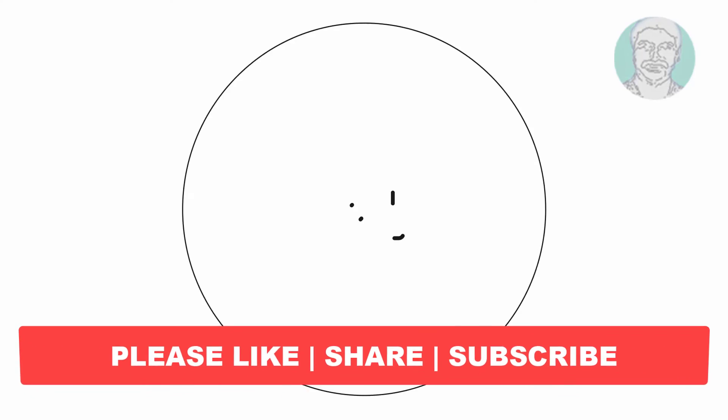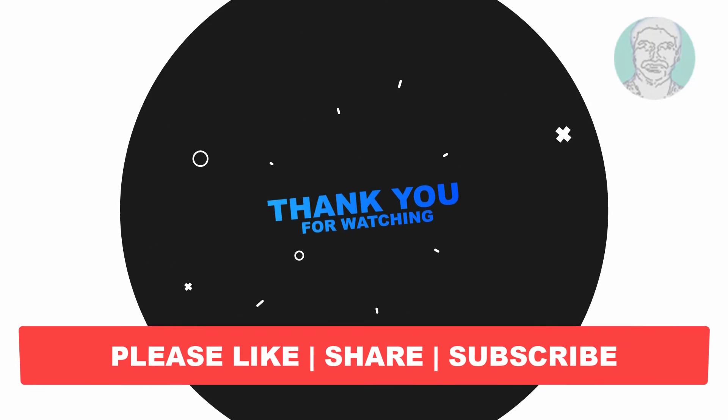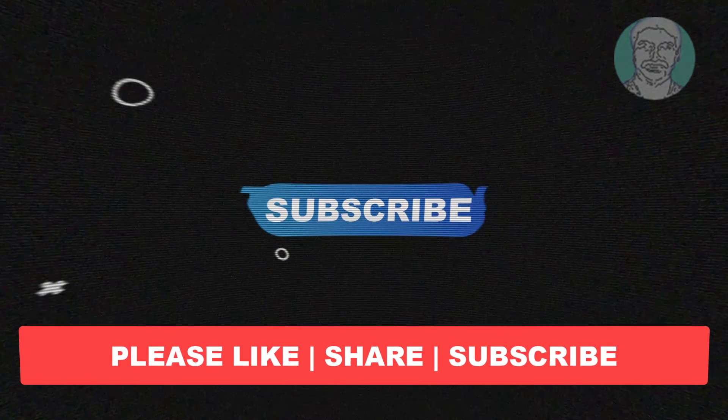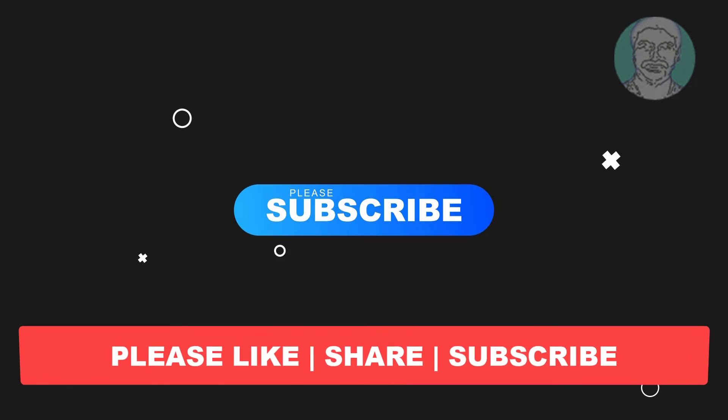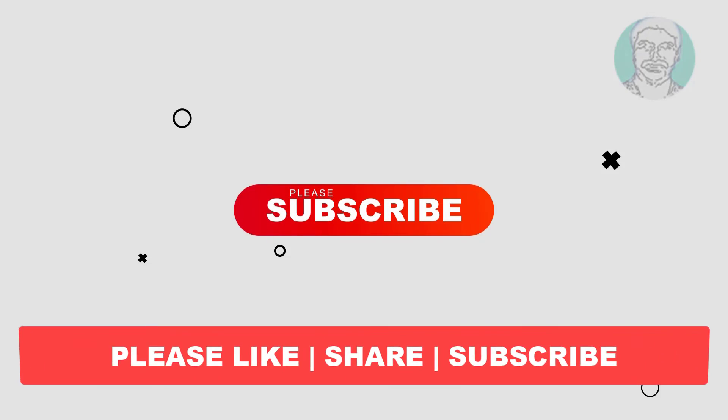I hope this video tutorial helps you. Please like, share and don't forget to subscribe to my channel. Thank you very much, see you next video.